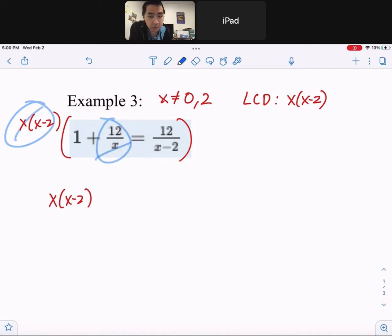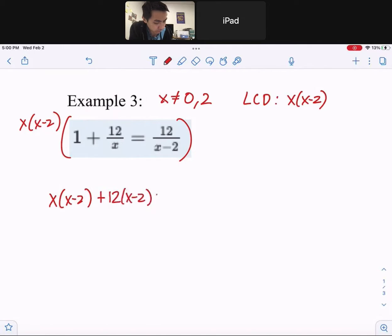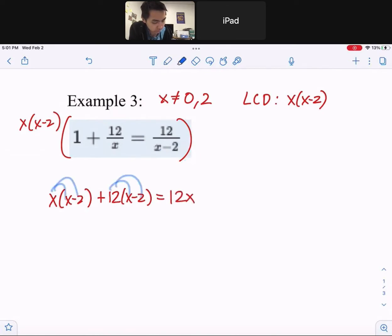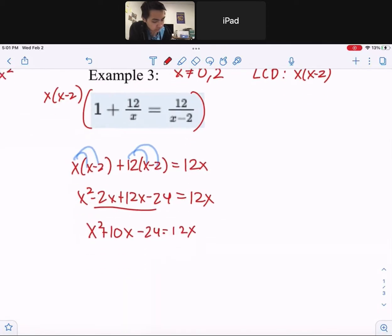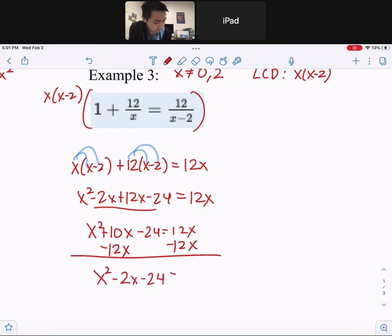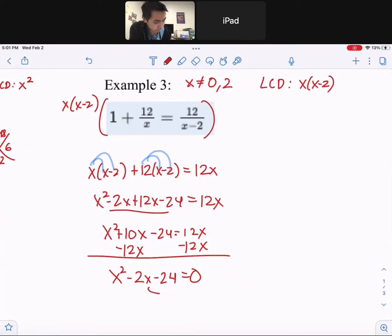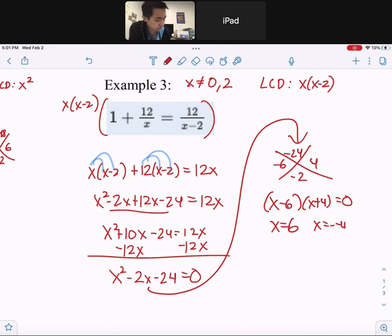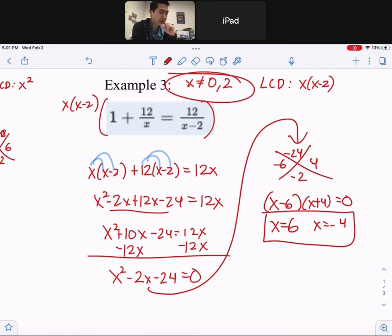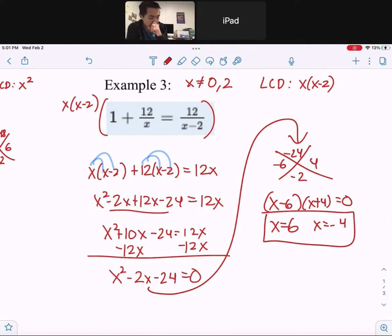After cancellation, x cancels from the first term giving 12 times x minus 2; x minus 2 cancels from the next term giving 12 times x, which is 12x. Distribute: x squared minus 2x plus 12x minus 24 equals 12x. Combine like terms: x squared plus 10x minus 24 equals 12x. Since we're dealing with quadratics, set equal to zero — subtract 12x from both sides: x squared minus 2x minus 24 equals zero. Factor using x-method with negative 6 and 4: x minus 6 times x plus 4 equals zero. So x equals 6 and x equals negative 4. Remember, if either answer matches the excluded values, it's an extraneous solution.